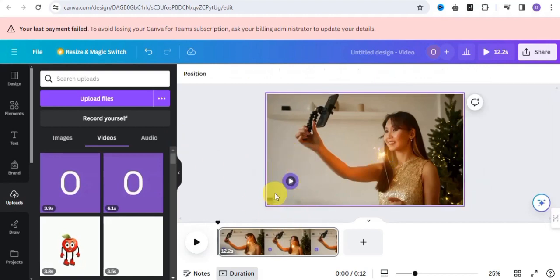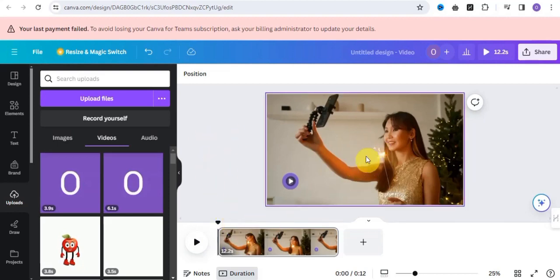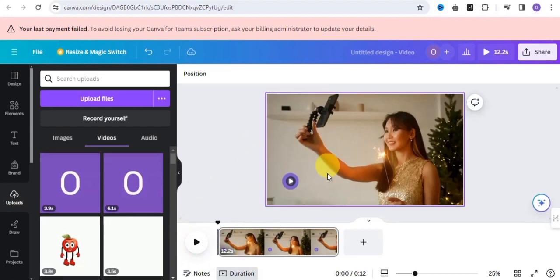And that's it! This is how you can easily add a voiceover to your video right here on Canva. Guys, go ahead and try this out.